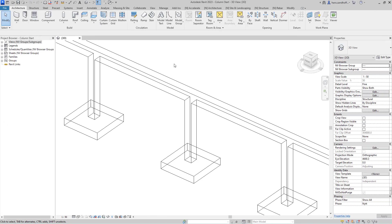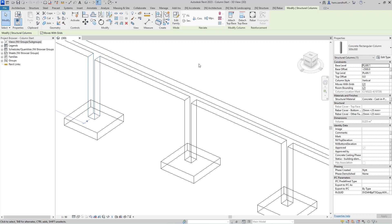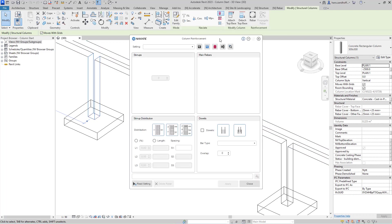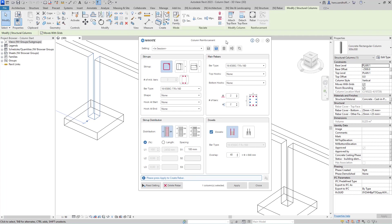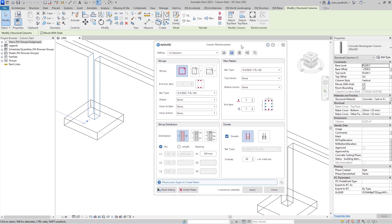To reinforce the column, select the column and under the Naviate panel, select Columns. This will open up the Column Reinforcement dialog.